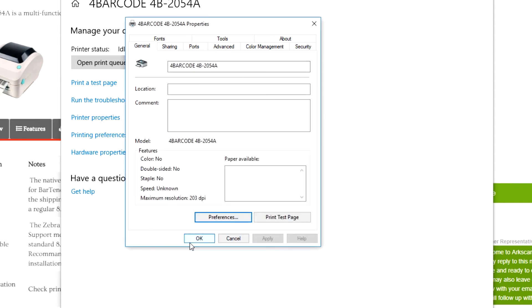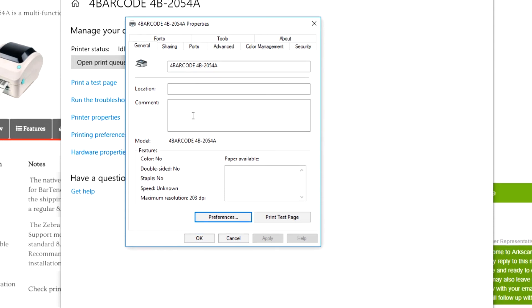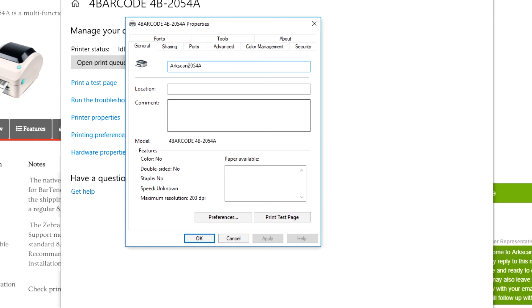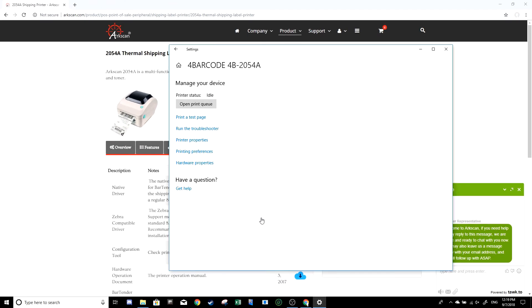Now, we're still on the general tab. We haven't left it yet. This is where you change the name of the printer. I would highly recommend this because the default name is too long, so you'd want to change it to something that's more simple. I'm going to change it to ArcScan2054A, but you can change it to whatever name you want. Press ok.